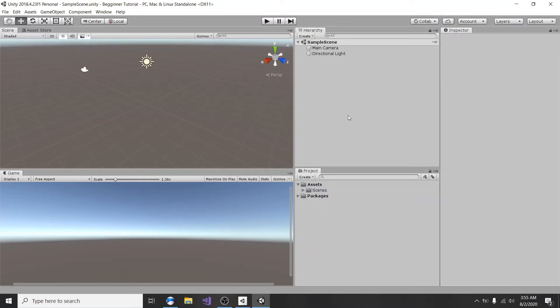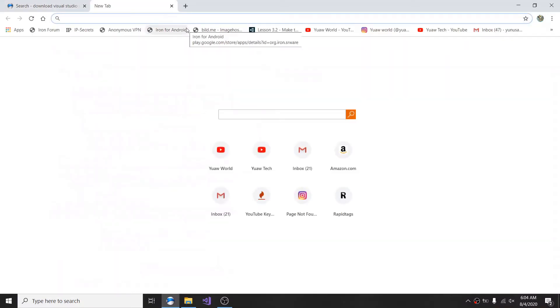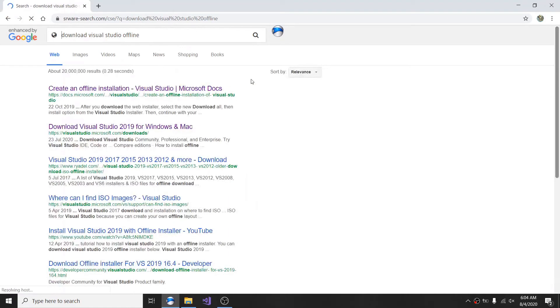We're about to start with Visual Studio, because I mentioned in the beginning we were going to do Visual Studio. Now, to download Visual Studio 2019, the first thing you need to do is launch the browser of your choice — I personally use Chrome. Once you've launched it, you need to search for 'download Visual Studio offline.'